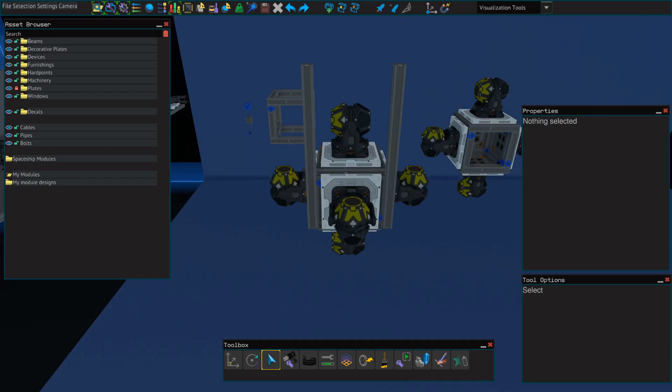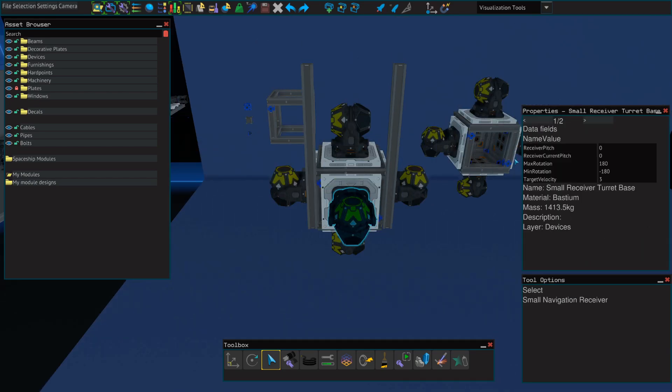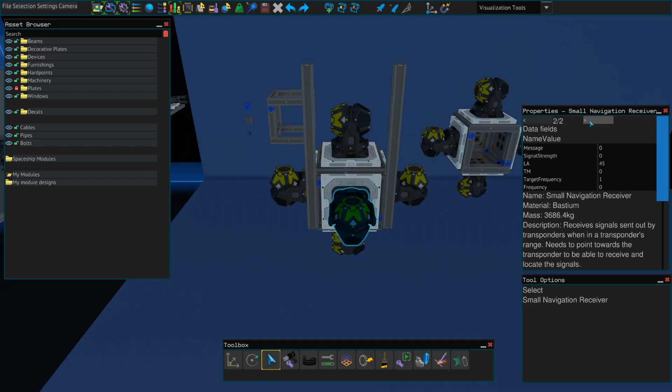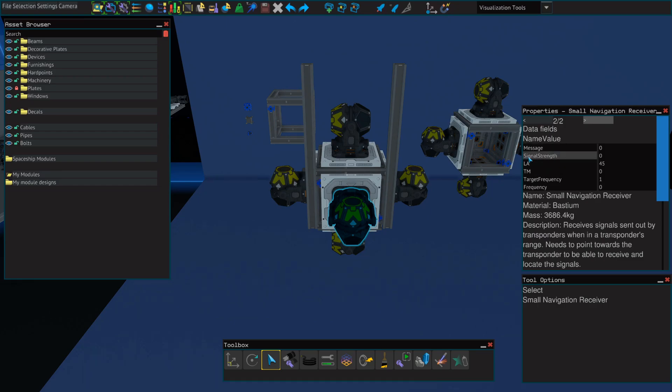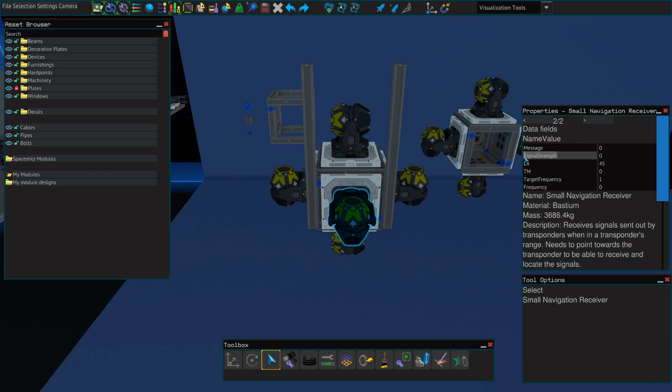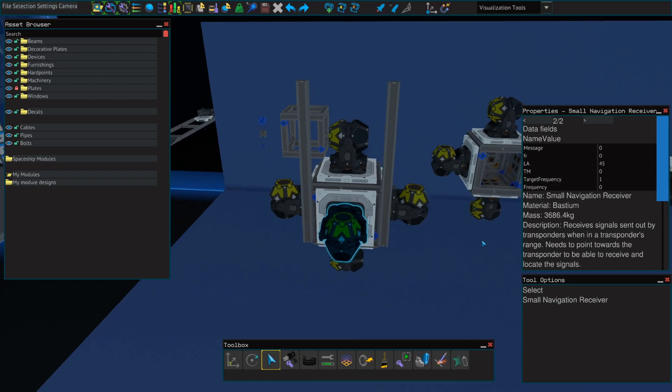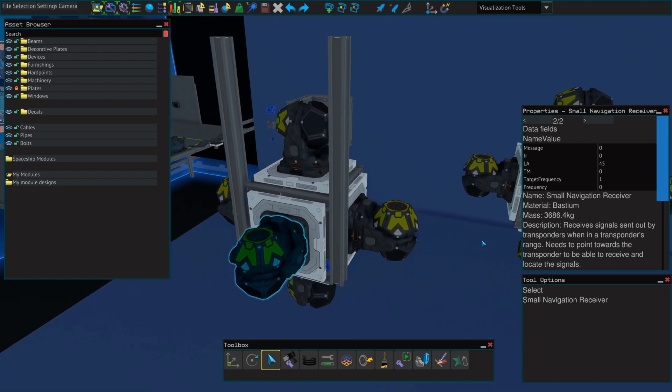Next, we're going to go back to our first navigation receiver on the front. And remember, you can know which one is the front based on which side has these blue ducts exposed. So on the front navigation receiver, we're going to change the name value field from signal strength to FR.